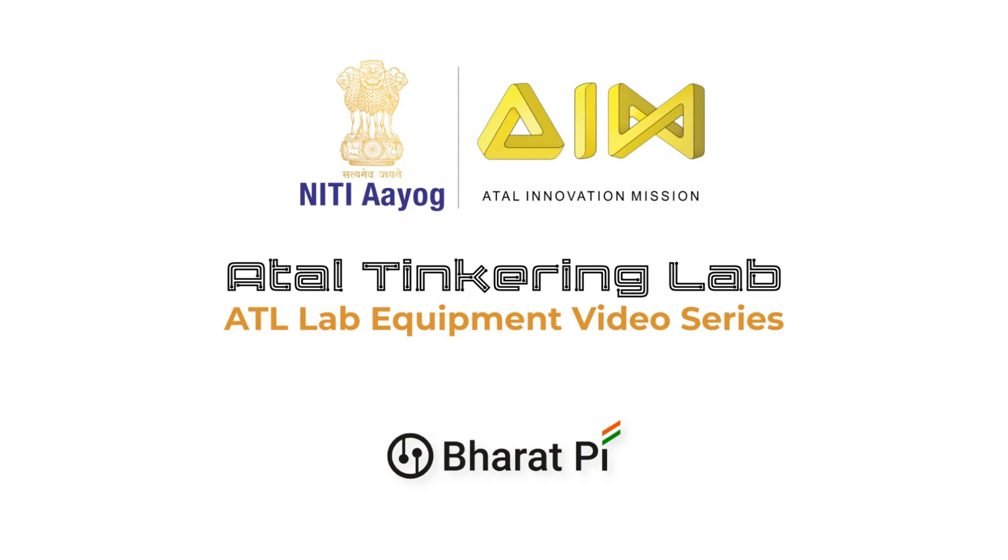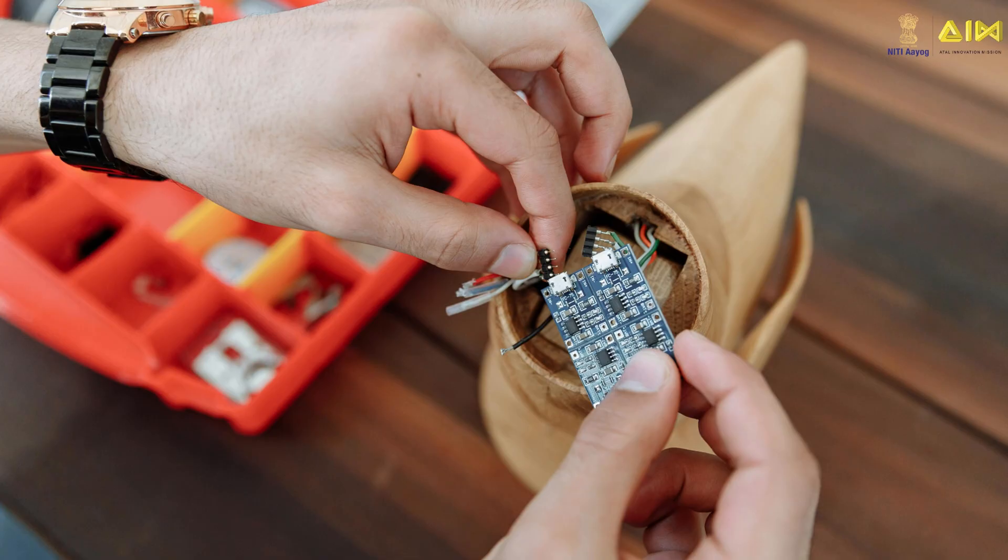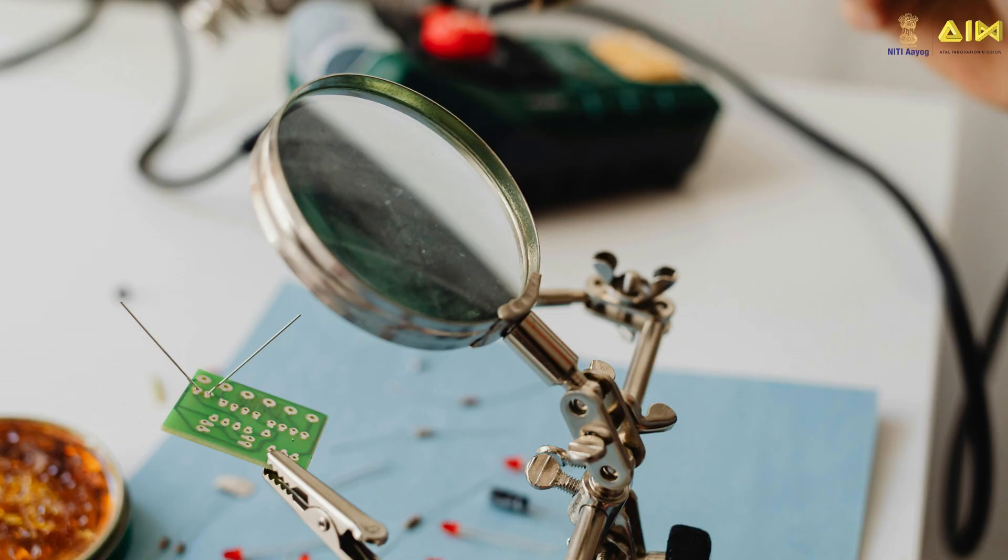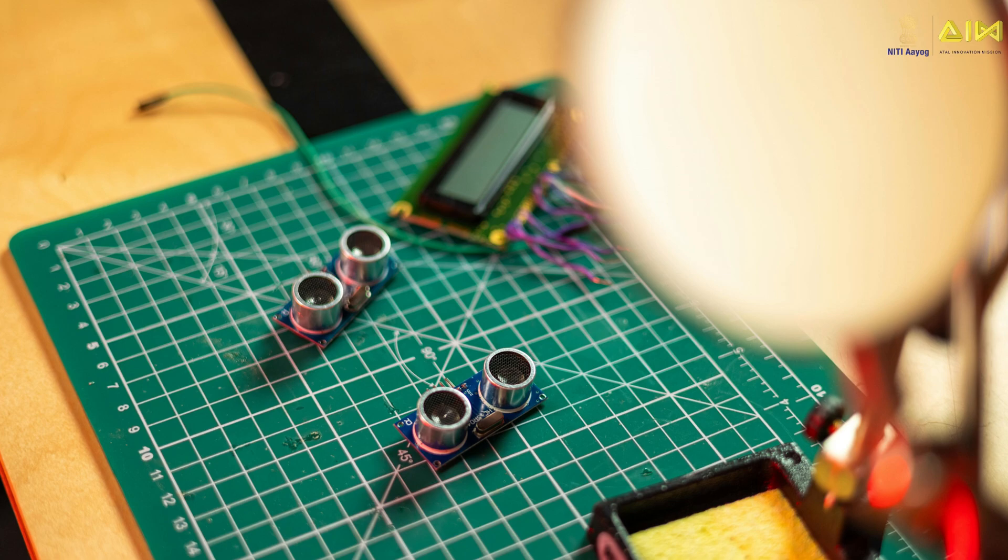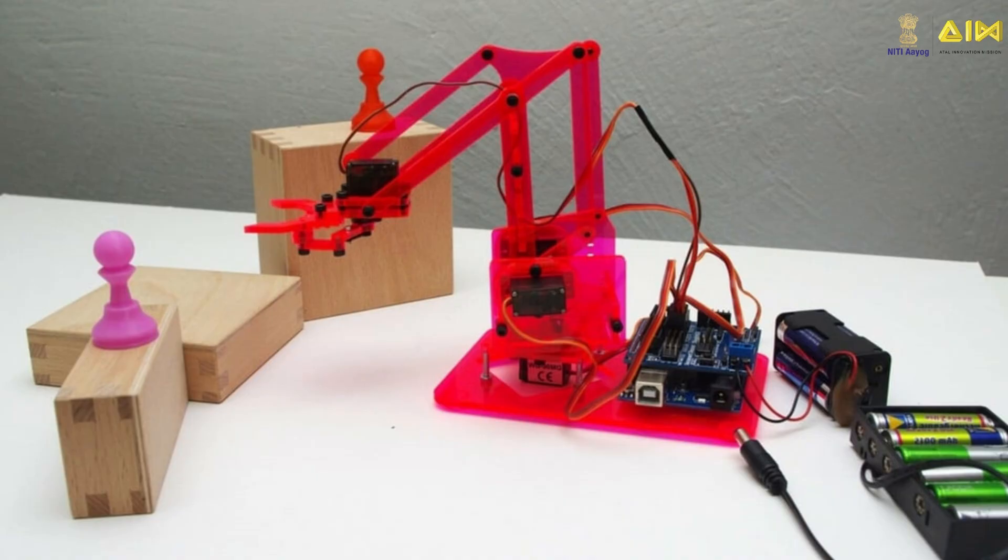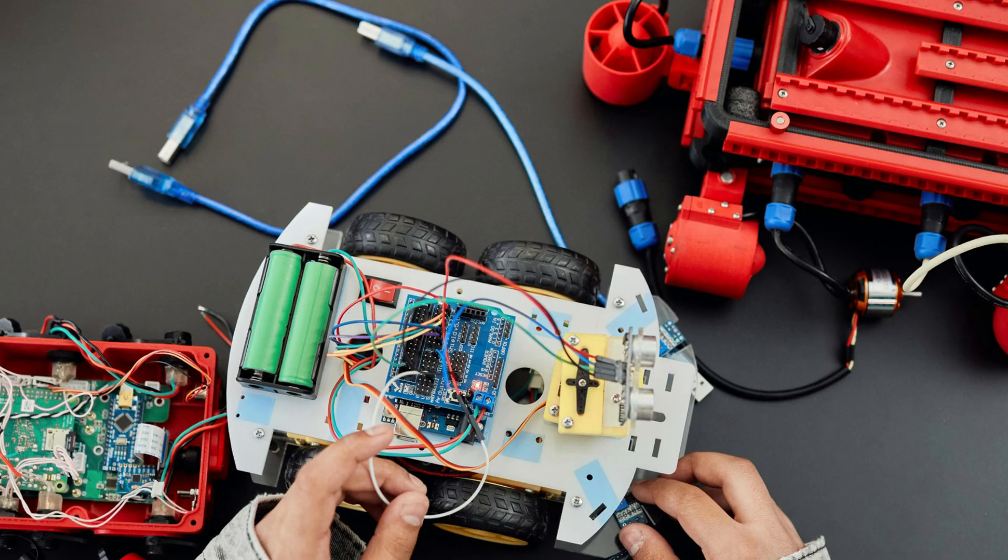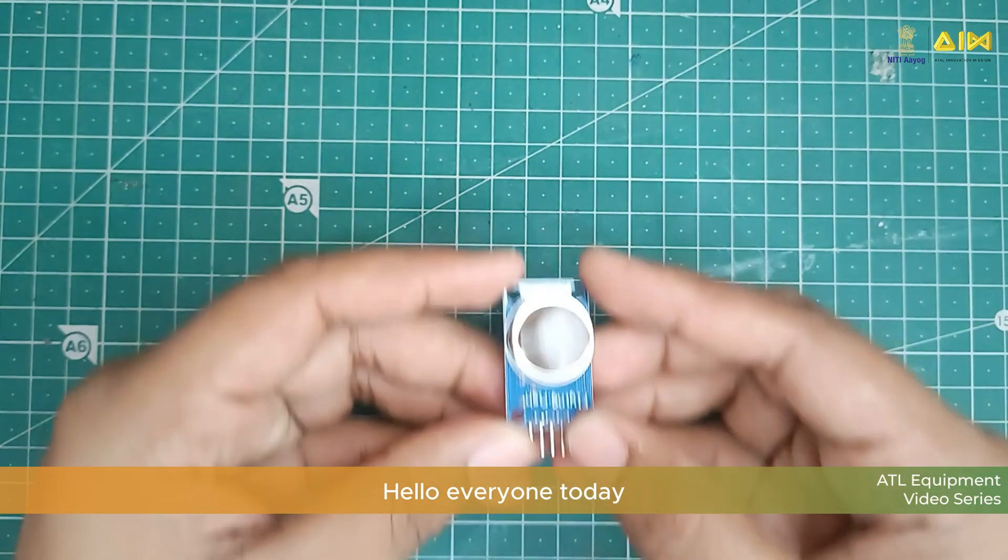Hello, welcome to Atal Tinkering Lab video series. Atal Tinkering Lab helps you translate your innovative ideas into reality. In this video series, you will learn about all the equipments in your Atal experiment manual and what you can build using them. So, let's get started.